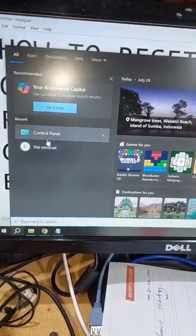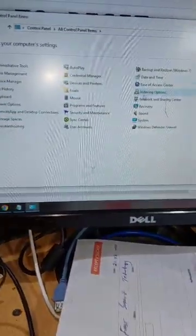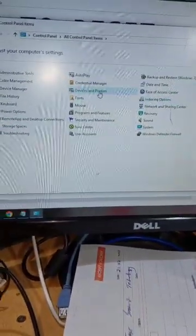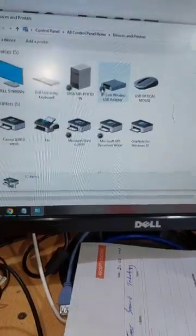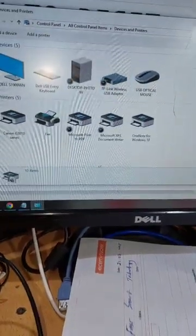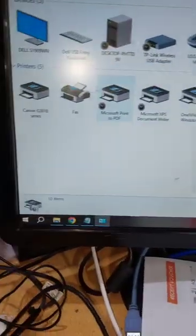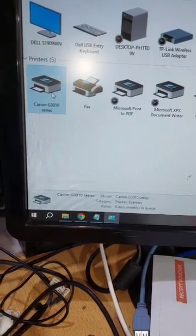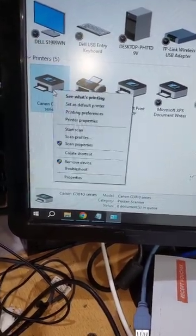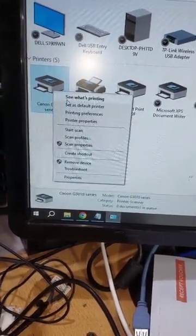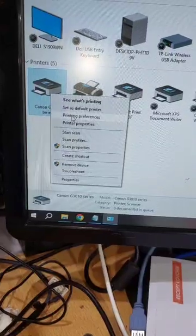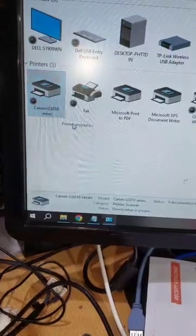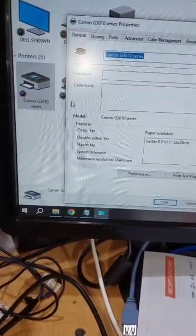Open your Control Panel, then go to Devices and Printers. Here you will see all your printers. Go to your printer, right-click on it, and click on Printer Properties.